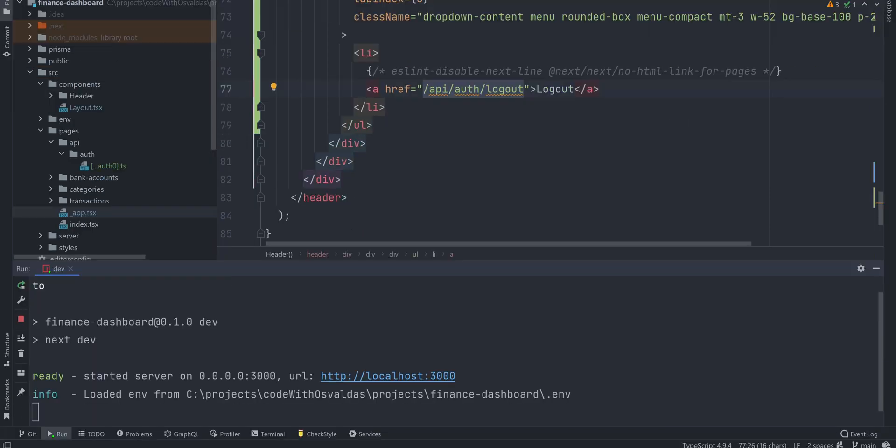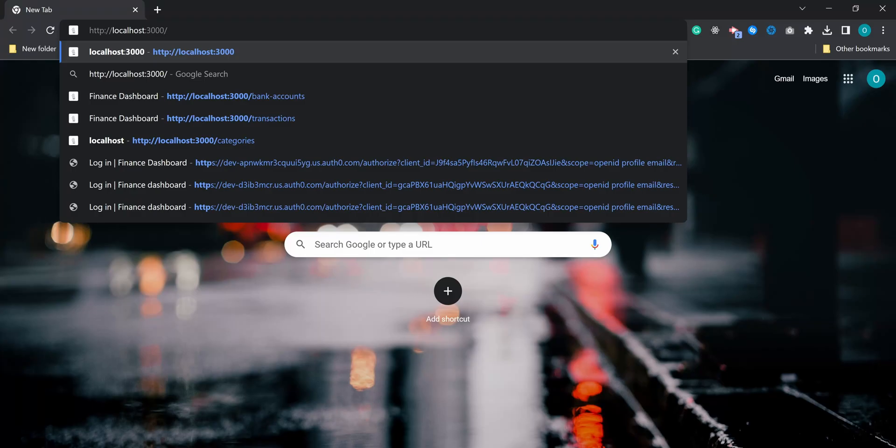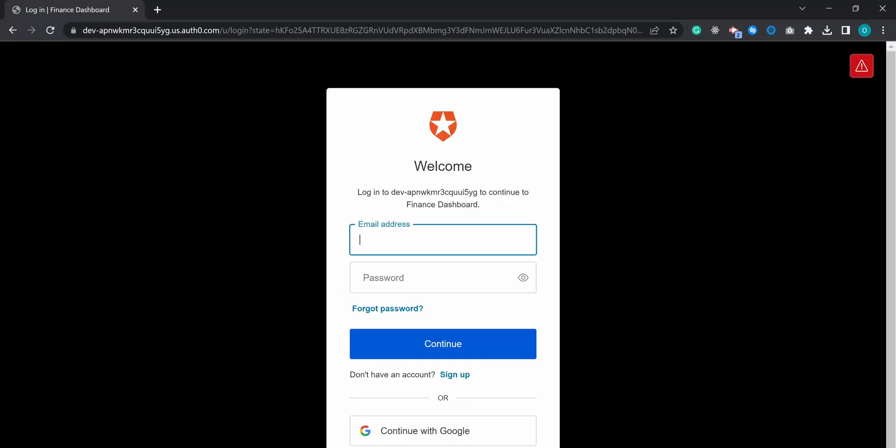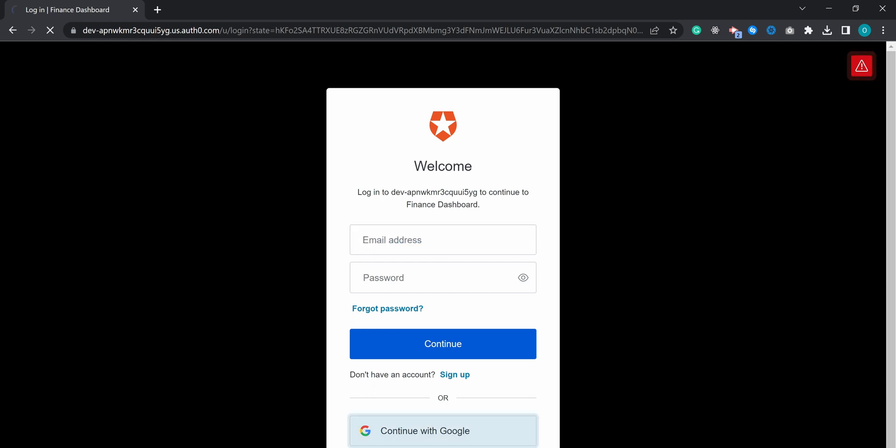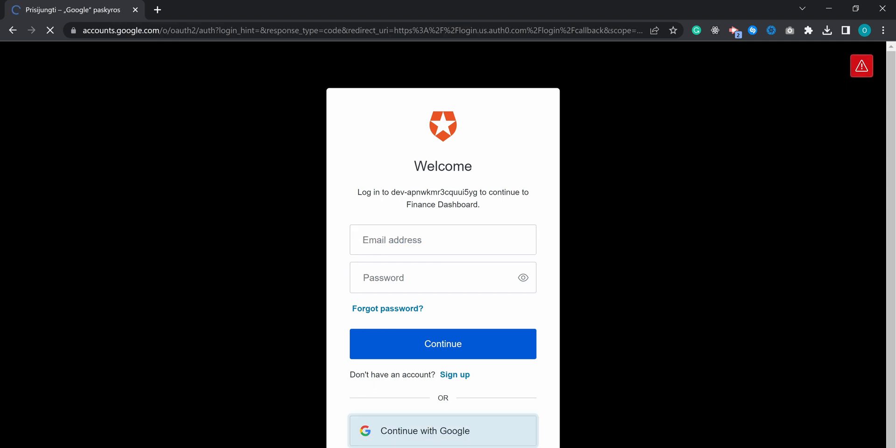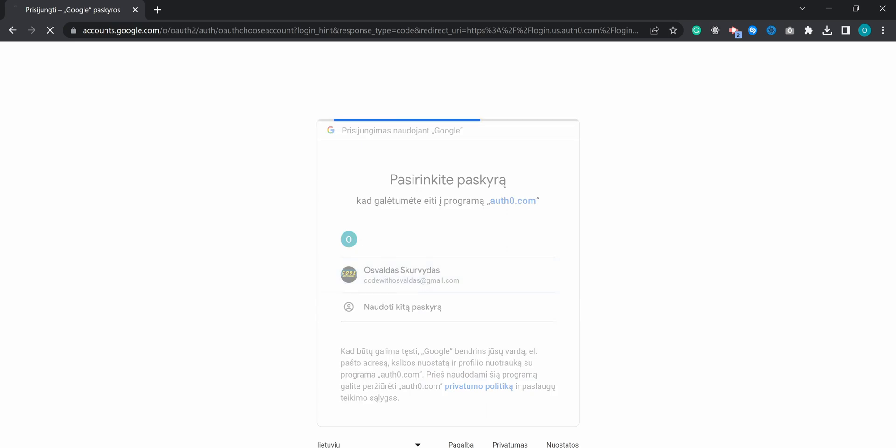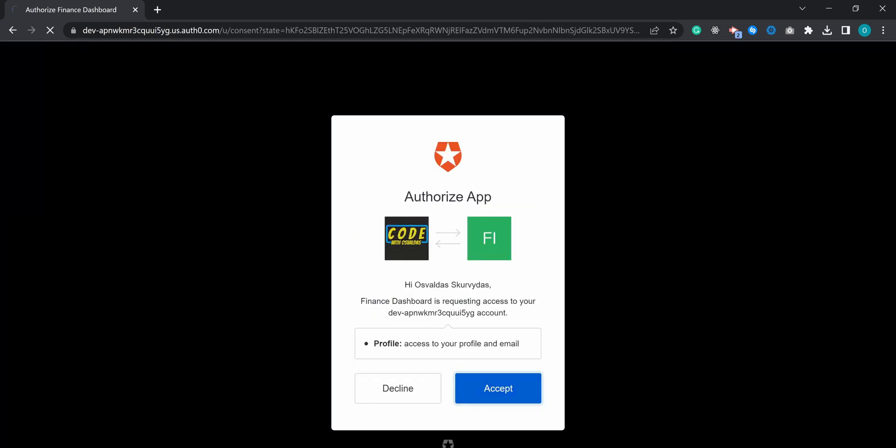Now let's run our dev server and open the app. Since we are not logged in yet, we instantly get redirected to the sign up sign in page. Now I can sign up or sign in. We can see my profile picture and of course we can log out.